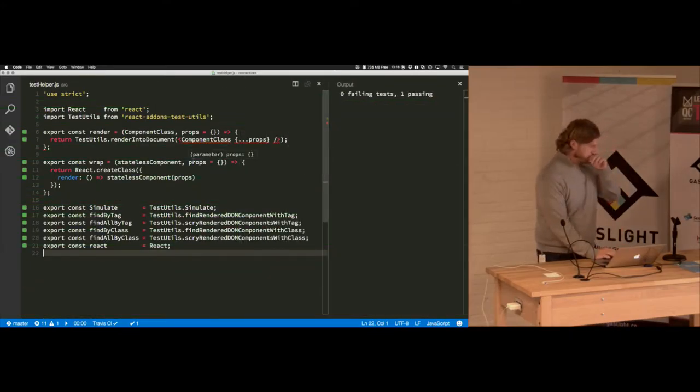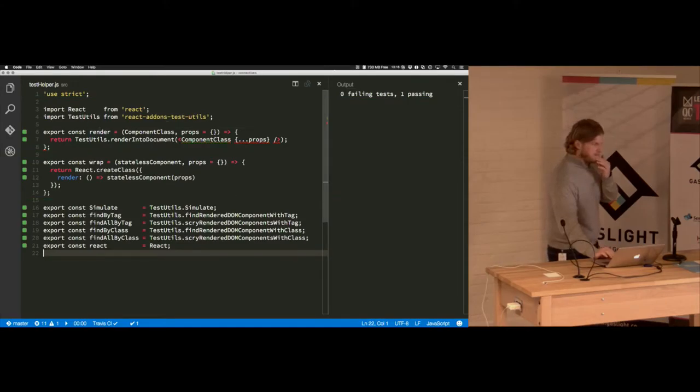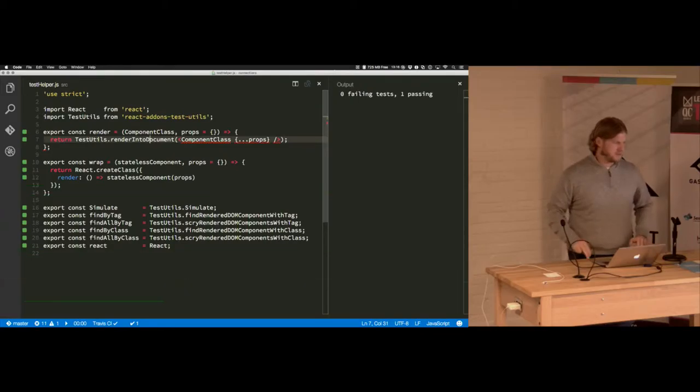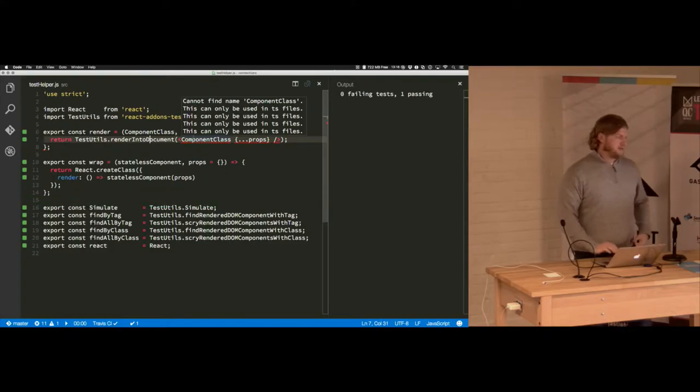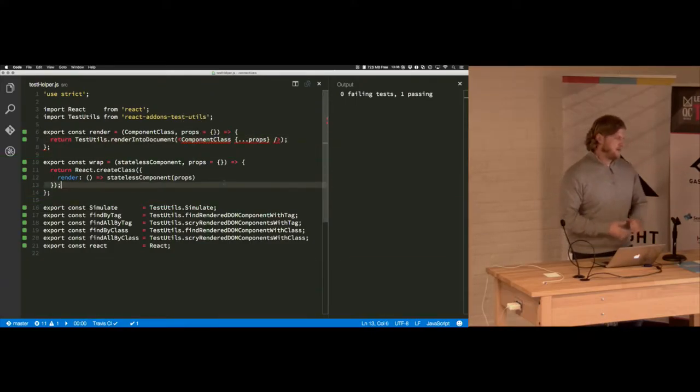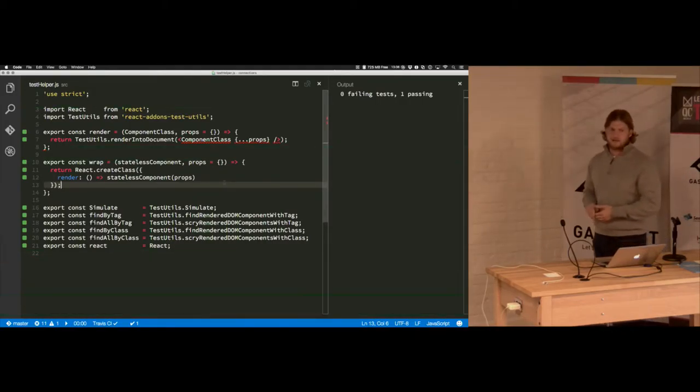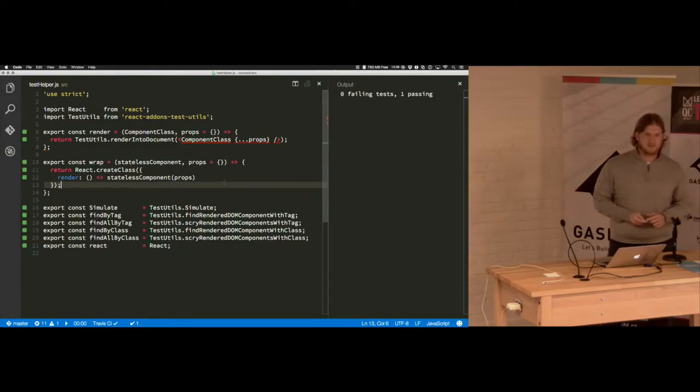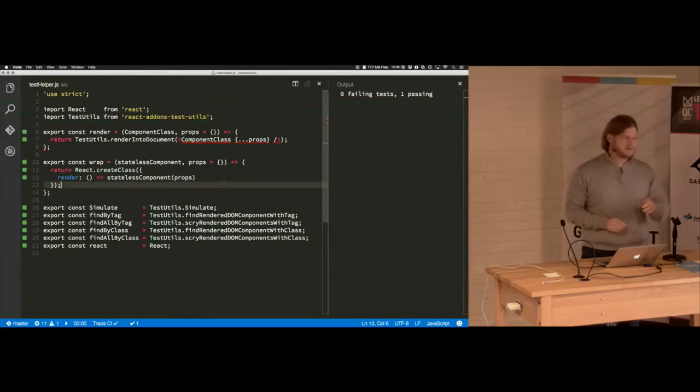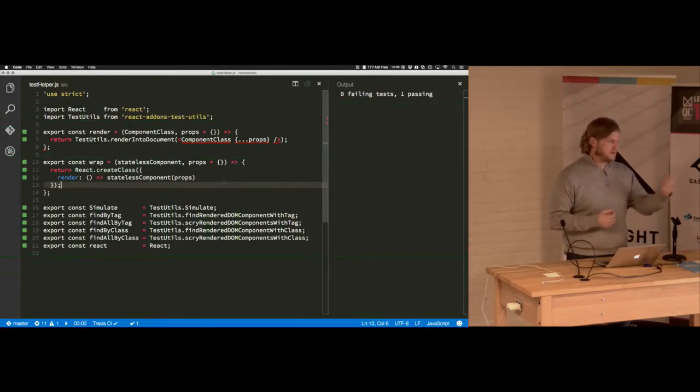And then I have basically creating my own render function here that calls test utils render into document that takes the component class and then takes a properties object and then uses fancy ES6 object rest spread. Spread. I always get too confused. Anyhow, so that will render the component into the document.